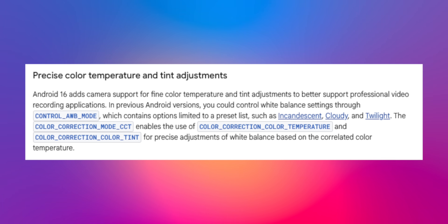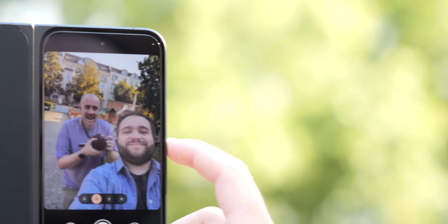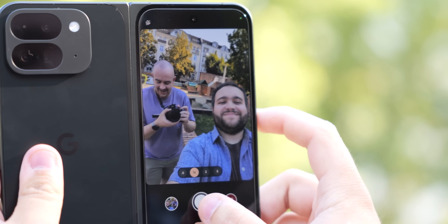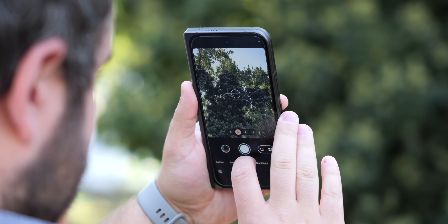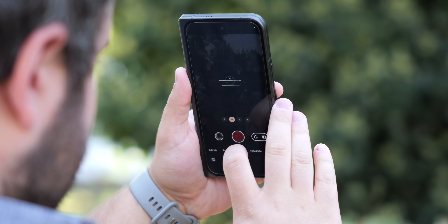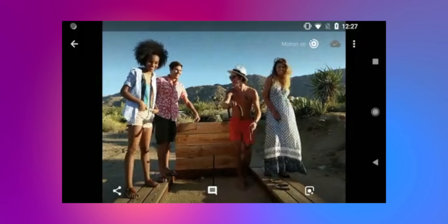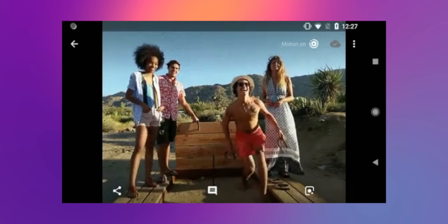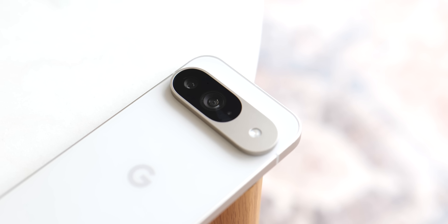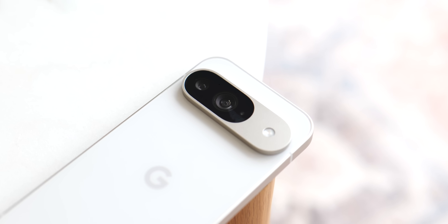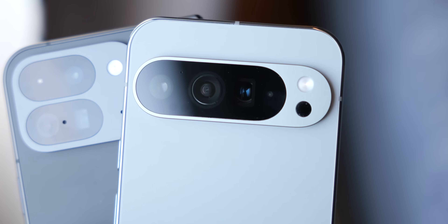Android 16 Beta 2 also adds precise color temperature and tint adjustments, giving professional video recording apps finer control over their white balance settings. This could be useful in situations where phones don't have a log option but still want to achieve a specific look. And there were some adjustments to the motion photo capture pipeline that should make it easier for developers to use or access motion photos in their applications. Personally, I'm a huge fan of any changes that make it easier for developers to better utilize camera functions.